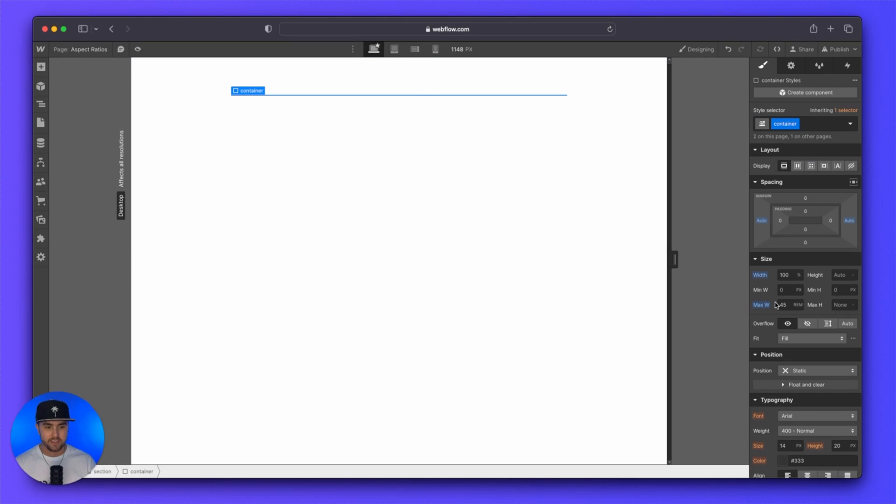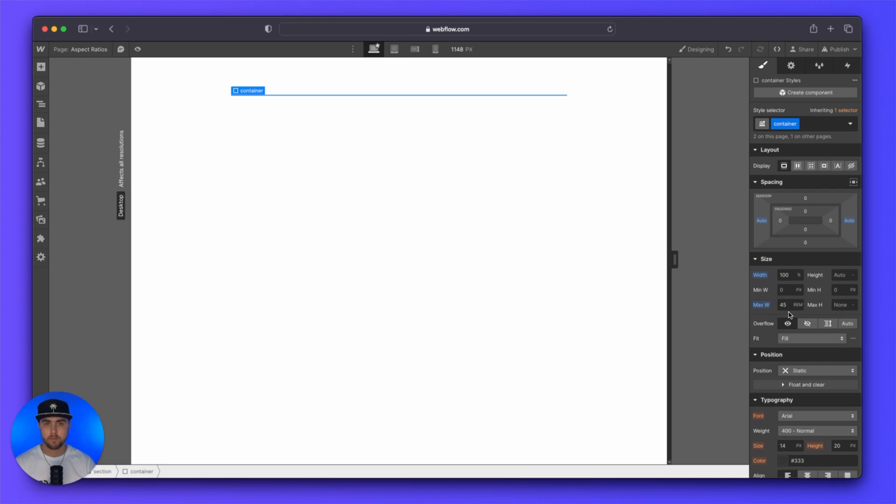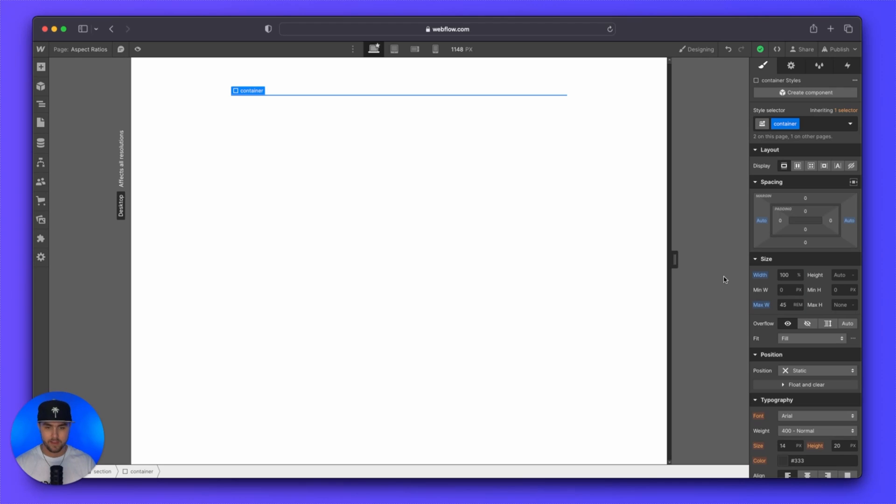The purpose of this is that we have a max width set of 45 REMs. This could be whatever you want. It could be 300 pixels. It could be 1500 pixels. It's just important that we have a max width set.